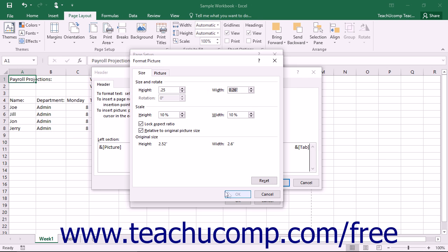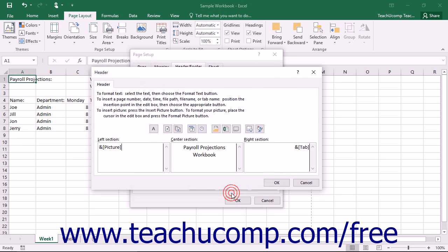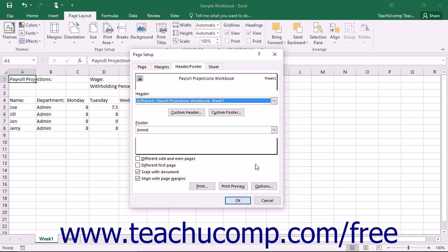Once you have set the appearance of your custom header or footer in either the Header or Footer dialog boxes, just click the OK button to return to the Page Setup dialog box.